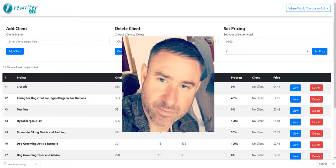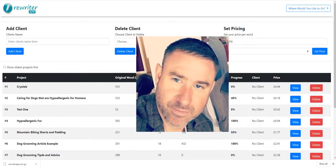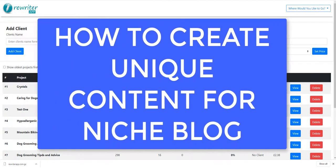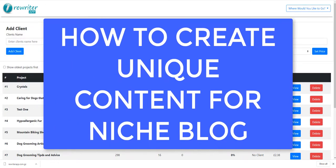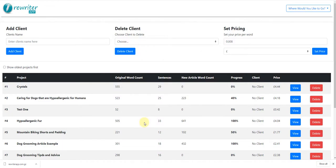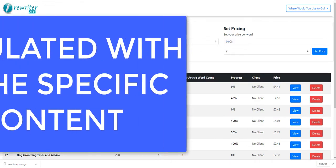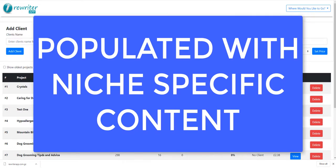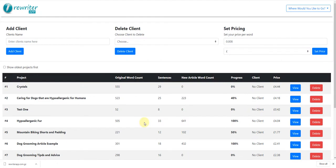Hey guys, Annie Black here and in this video I want to talk about how to start a niche blog. So first of all, why would anybody want to build a niche blog? A niche blog is a blog or website that's populated with content themed around a specific niche — could be plumbing, dog grooming, boxing, or mountain biking. Any topic you can think of, even some really obscure ones, you can build a blog around.